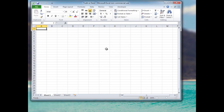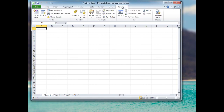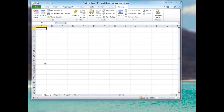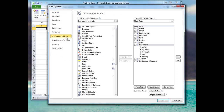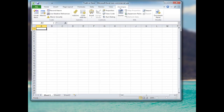Now we've saved our document. The next thing I'd like to do is show you how to make the developer tab visible if you don't already have it visible in Excel. Click File, Options, Customize Ribbon, and on the right-hand side you'll see a developer checkbox — make sure that's checked. Click OK and the developer tab will appear.